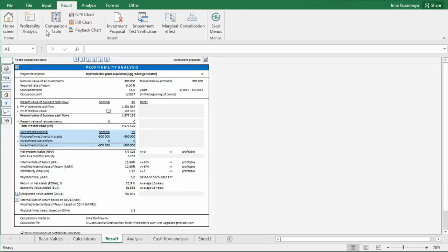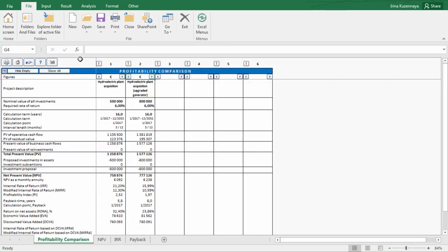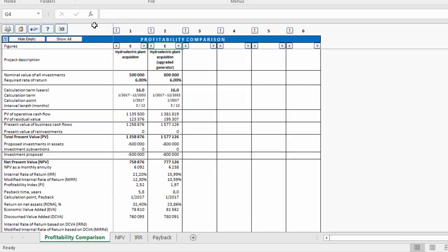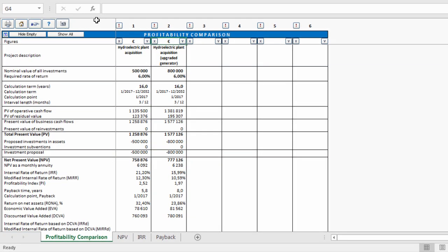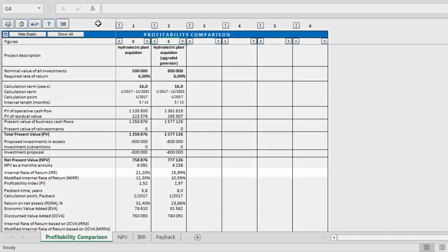For your convenience, numbered buttons from 1 to 6 are available on top of the results screen. Each button represents a slot in comparison table. Let's press number 2 now to send the data to the comparison table file. Our comparison table is now ready for analysis with two alternative projects shown side by side. Here you can find such key ratios as total investments, payback time, net present value, internal rate of return, and others. Let's hide unused slots by pressing the hide empty button.